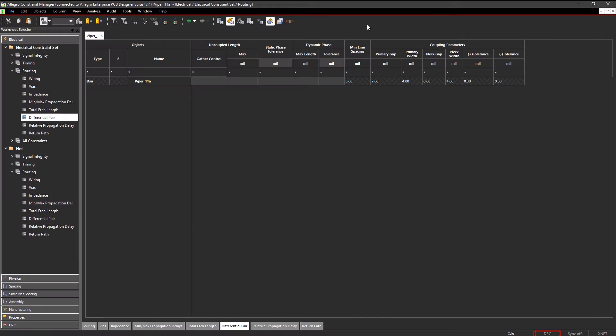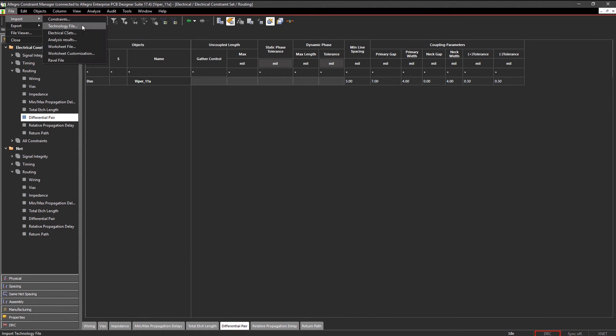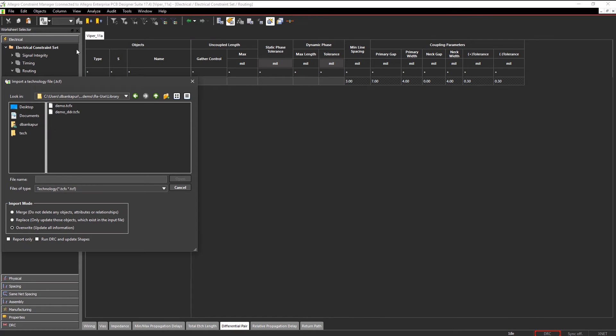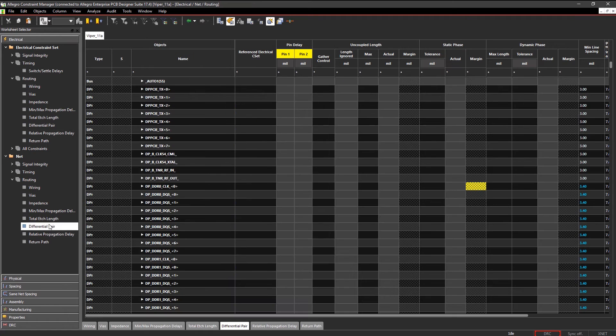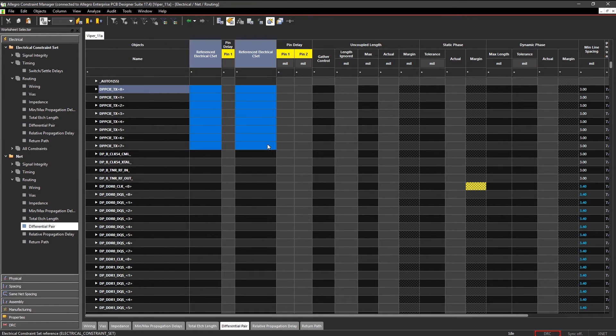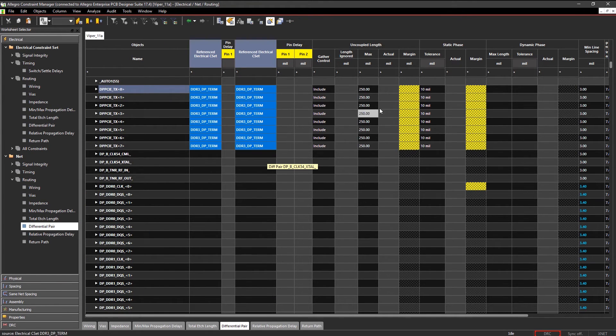Similarly, you can even reuse your constraints across and within the same design. Here, we're applying the imported rule to similar diff pairs, guaranteeing consistency.